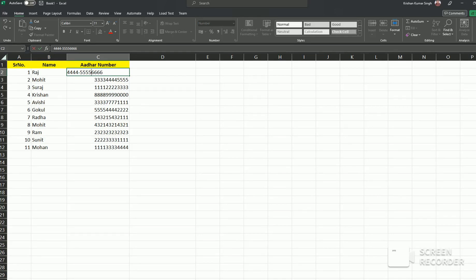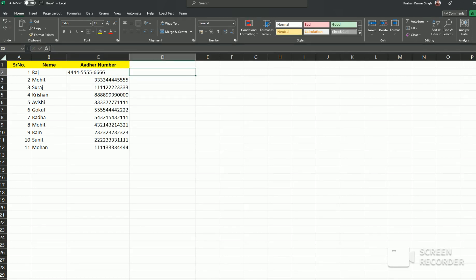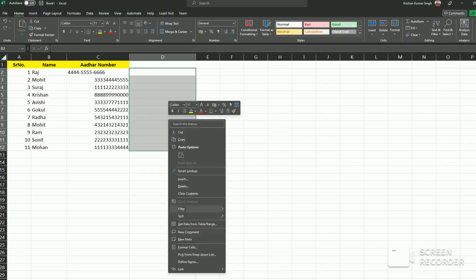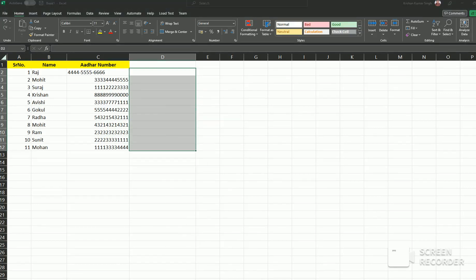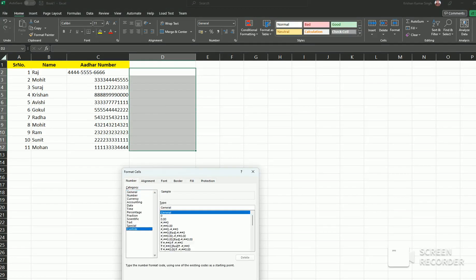In Excel there is a function. First you have to select the cells and right-click, then go to Format Cells, Custom.